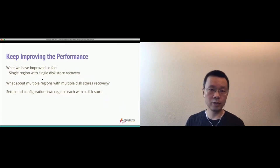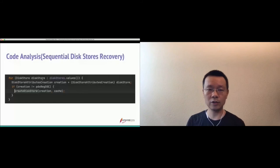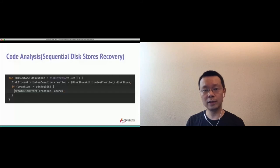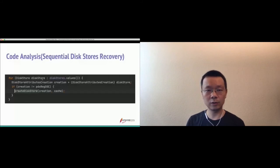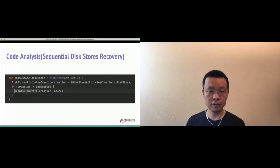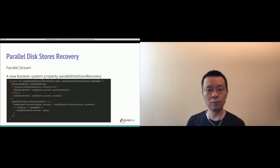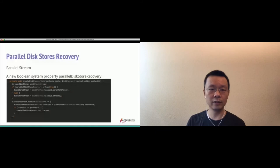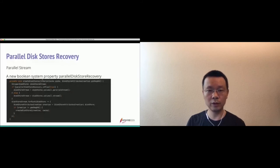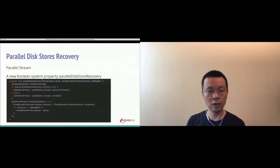Analyzing the code, we find a for loop that iterates over disk stores and restores them during startup — creating disk stores one by one. Thinking about making it parallel, we can use a parallel stream. We introduced a new Boolean system property called parallel-disk-store-recovery. Depending on the property value, we introduce either a parallel stream or a non-parallel stream, and for each element of the stream, we restore a disk store. If set to true, parallel stream recovers disk stores in parallel.